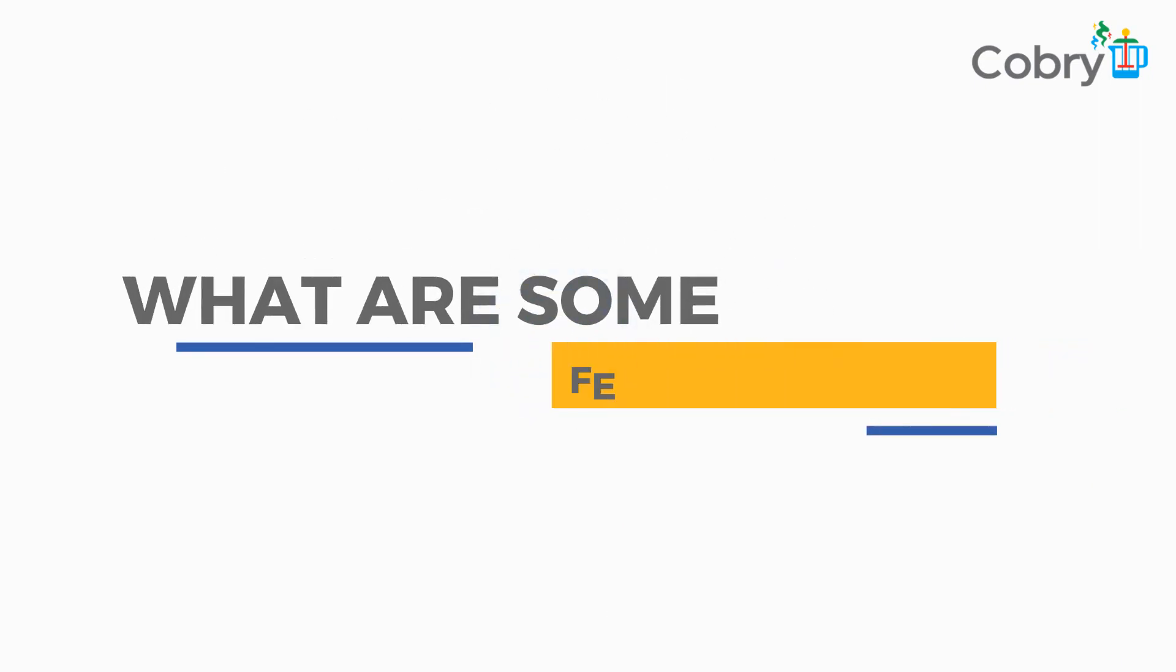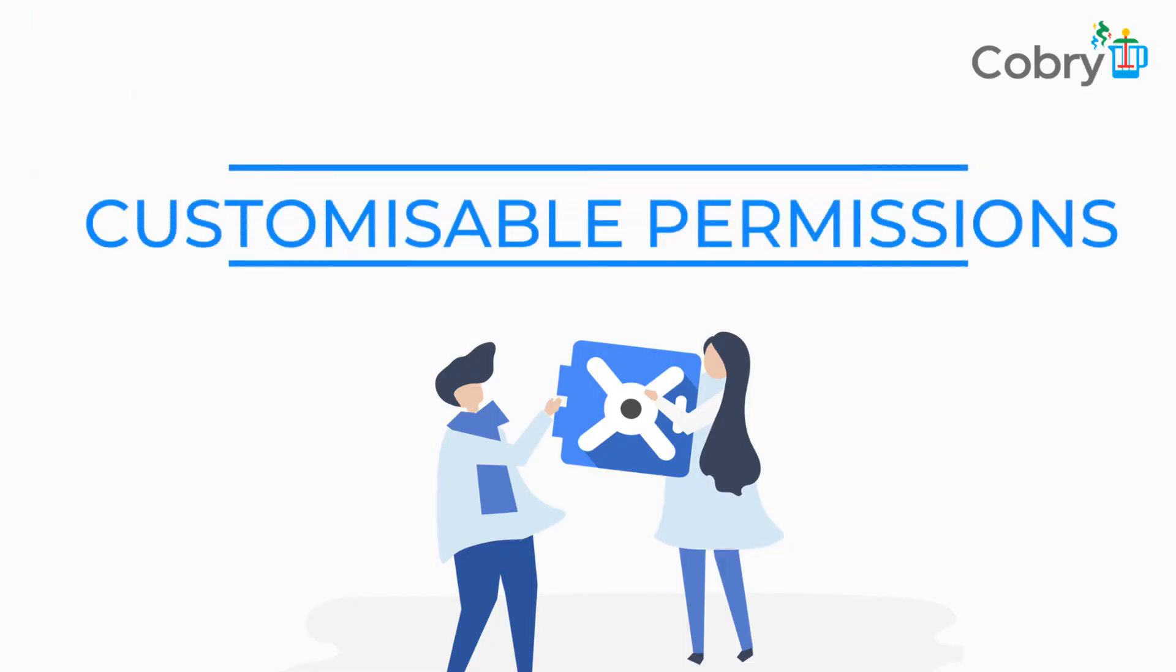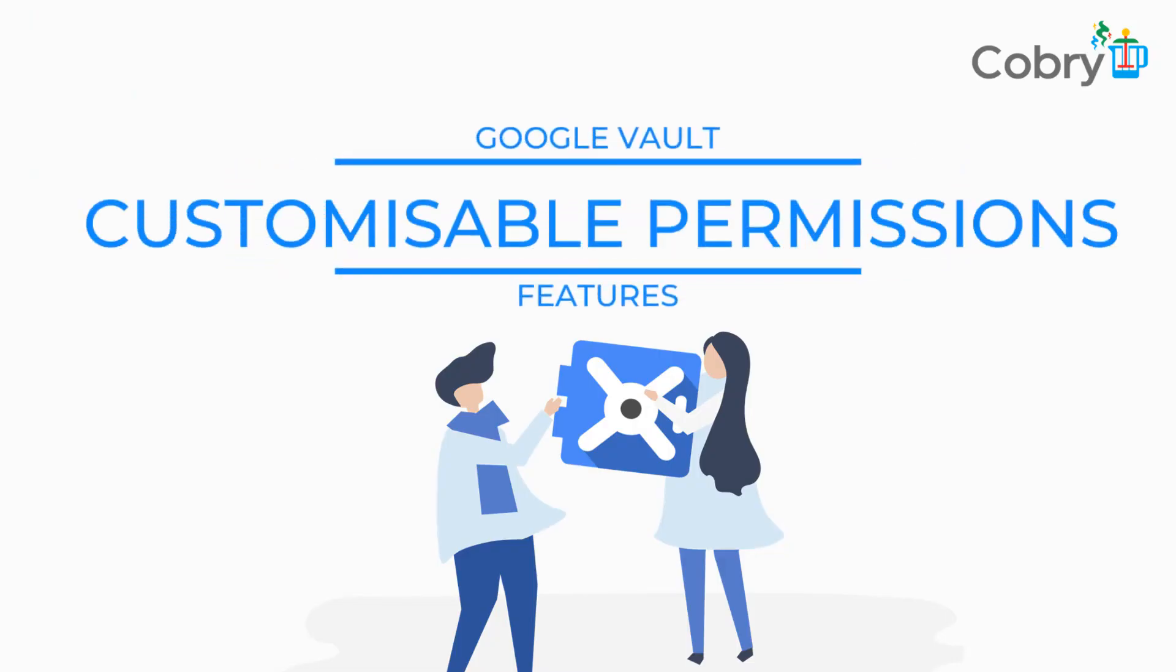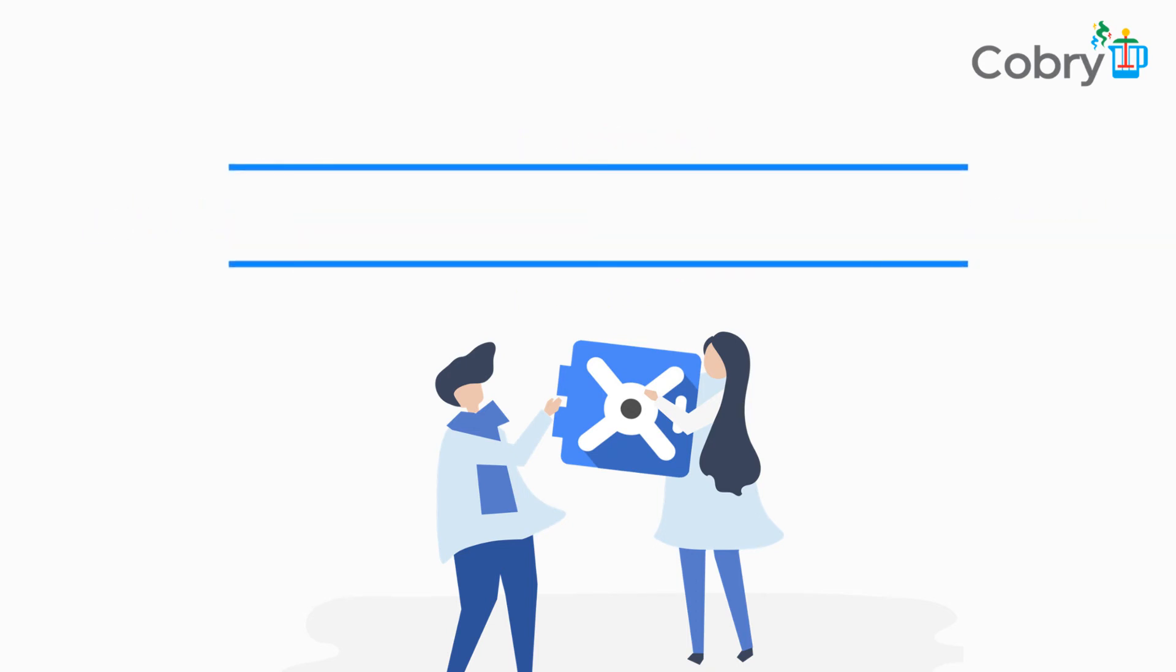You can control who does what in Vault as well, so you can give specific people access to Vault. Usually you would give it to your super admins, but you don't have to give it to anyone.